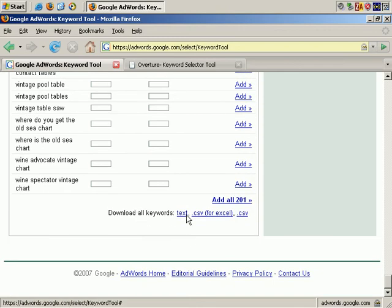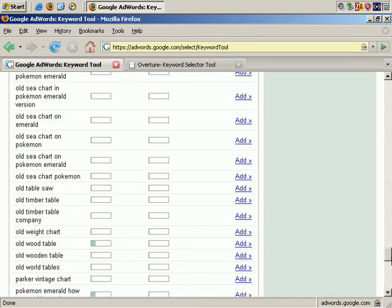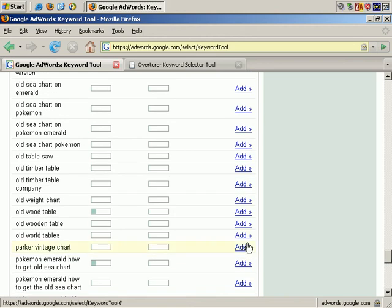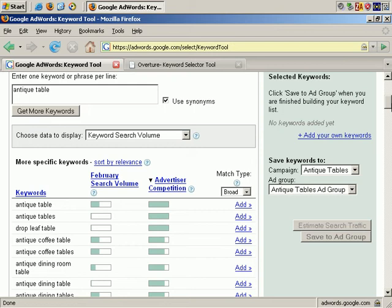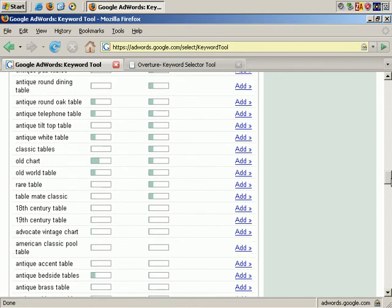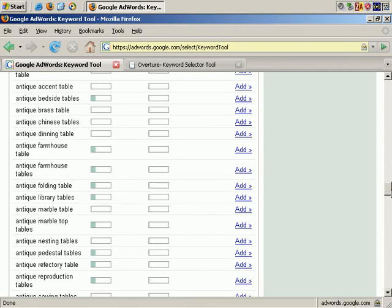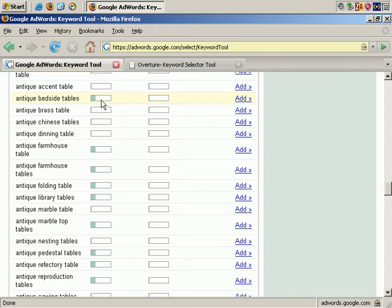As you see here, you can download your keywords in various formats or even add them to your existing campaigns. Now what you may want to look for are keywords with little competition but lots of search volume. For example from this list, Antique Bedside Tables shows very little competition but at least some search volume. It could be that few people are aiming their advertising at this keyword phrase because there isn't much money in it, but it might still be worth your consideration.